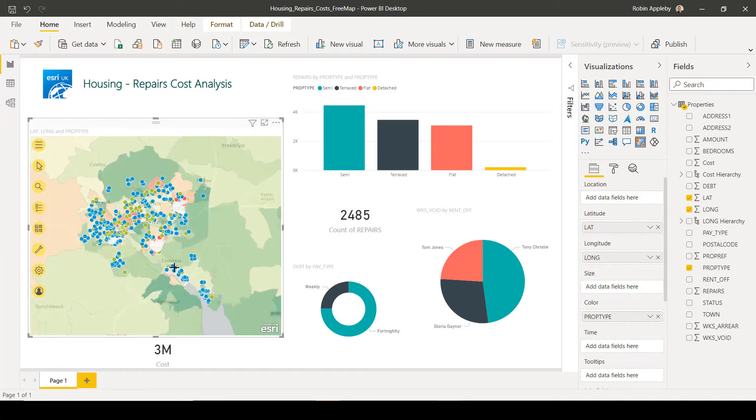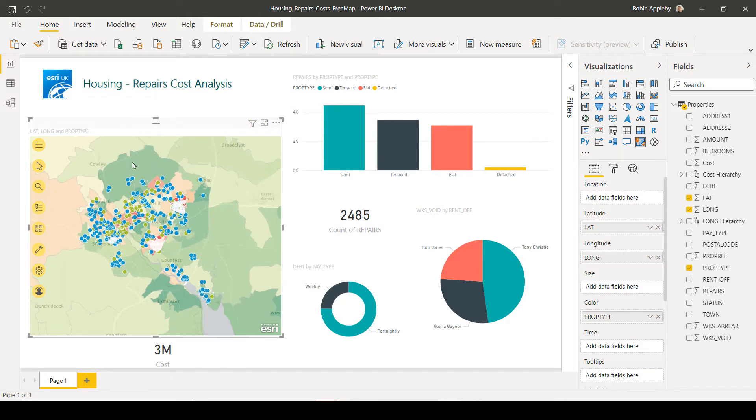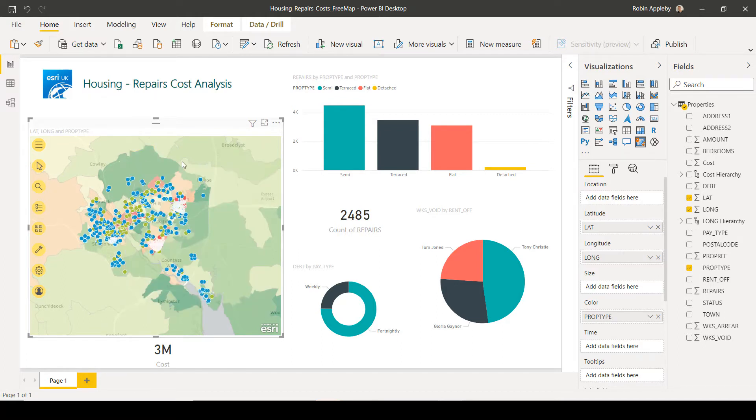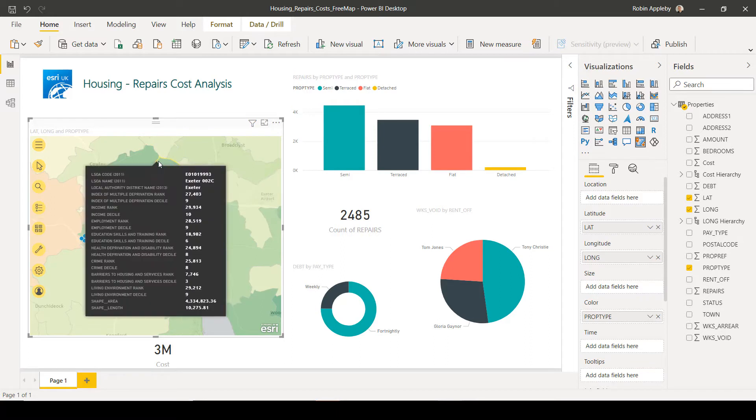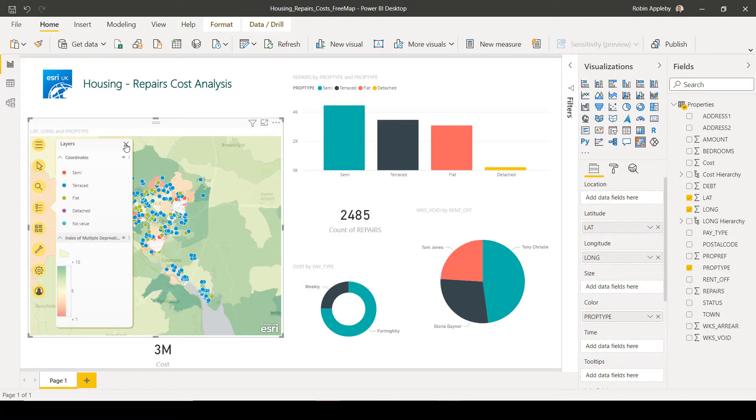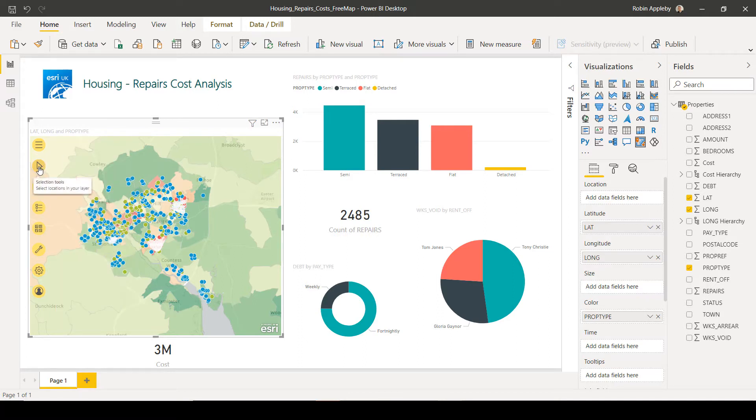As well as providing context, reference layers can be used to interrogate the data, so we can get pop-ups from that data. And if we make it active in the table of contents, we can even use reference layers as a way of sub-selecting data.